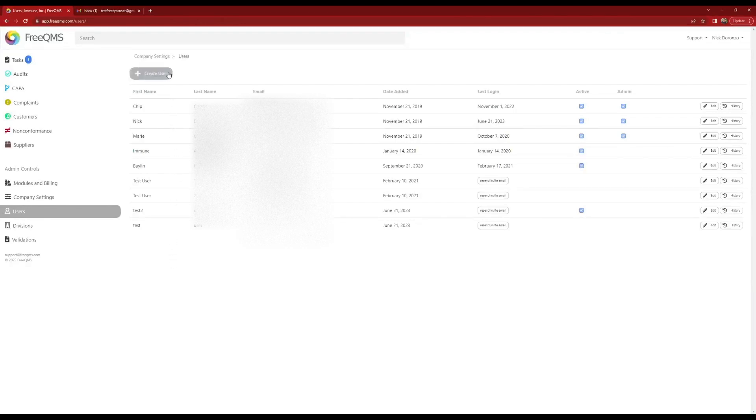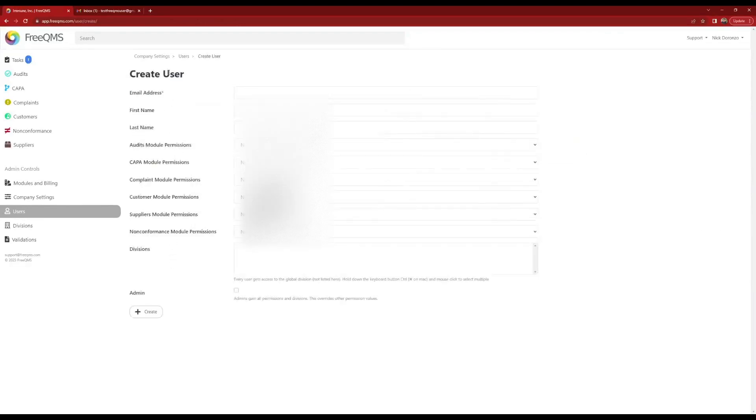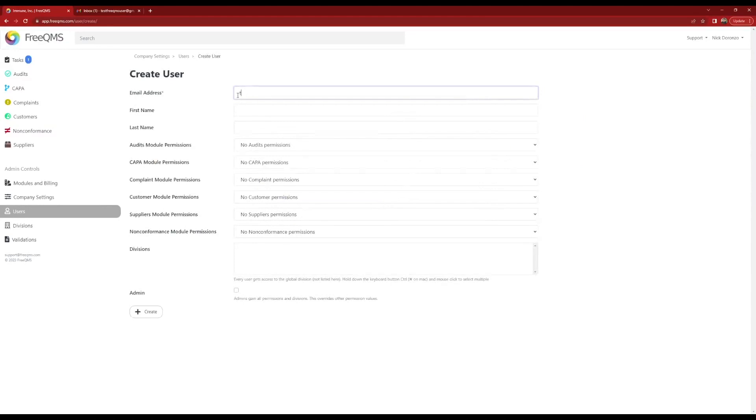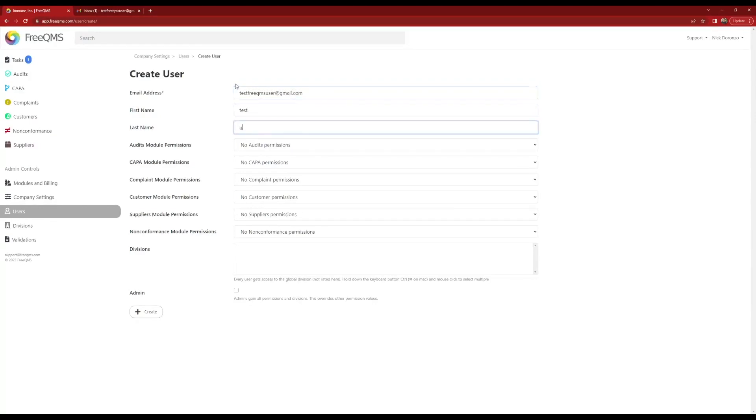Click the create user button to add a new user. Fill out the create user form. Users must have a real email address to receive an invite link or take advantage of FreeQMS's task and notification features. Email addresses must be unique. This is an FDA 21 CFR Part 11 requirement. First names and last names do not have to be unique. If you have multiple users with the same first and last name in your company, we recommend differentiating by adding a middle initial.